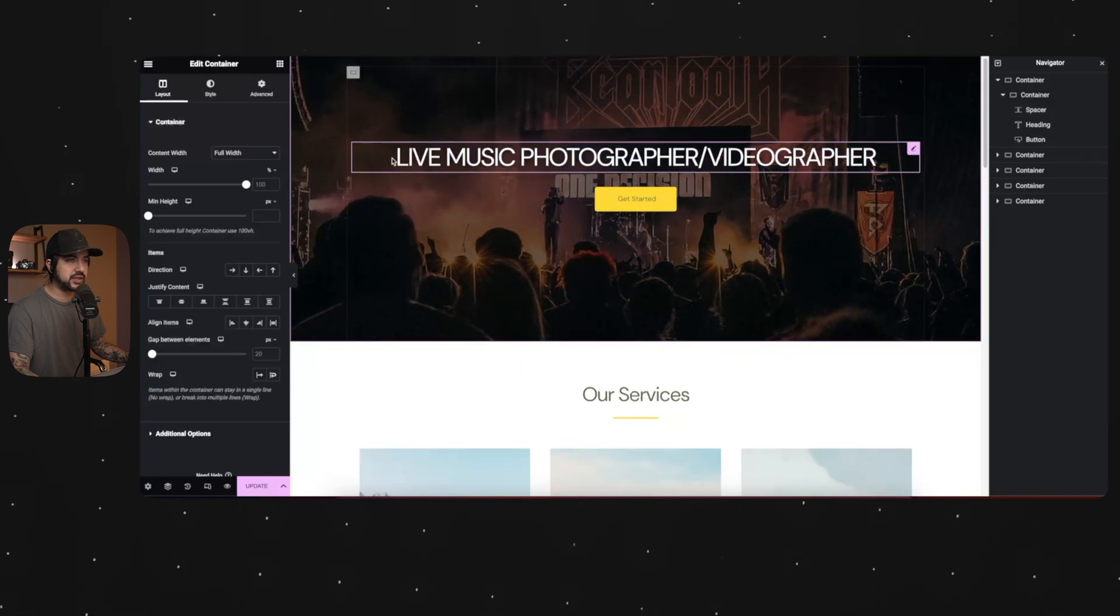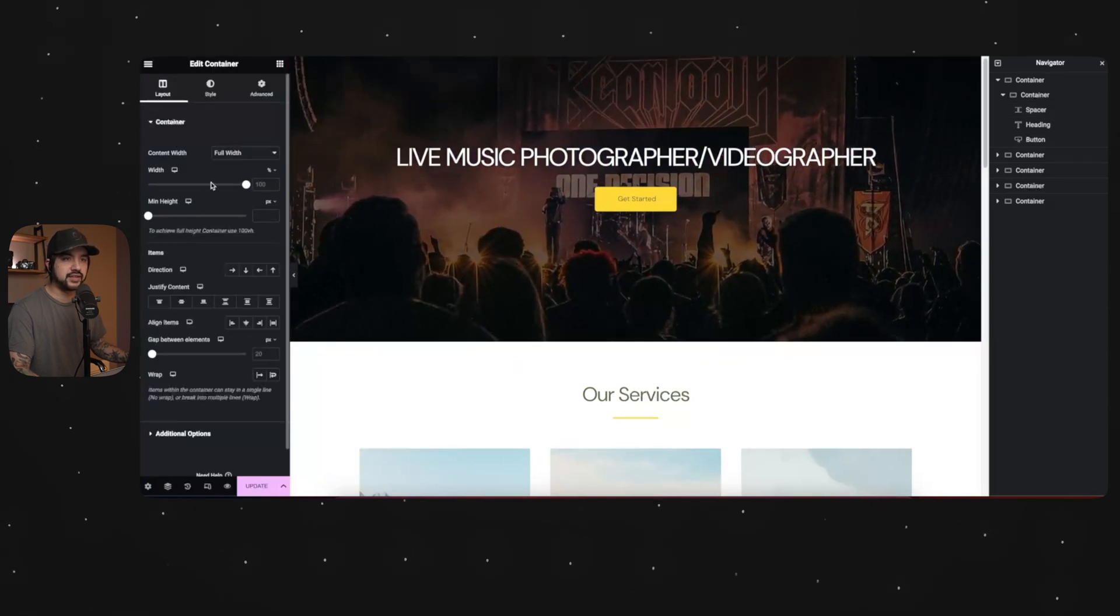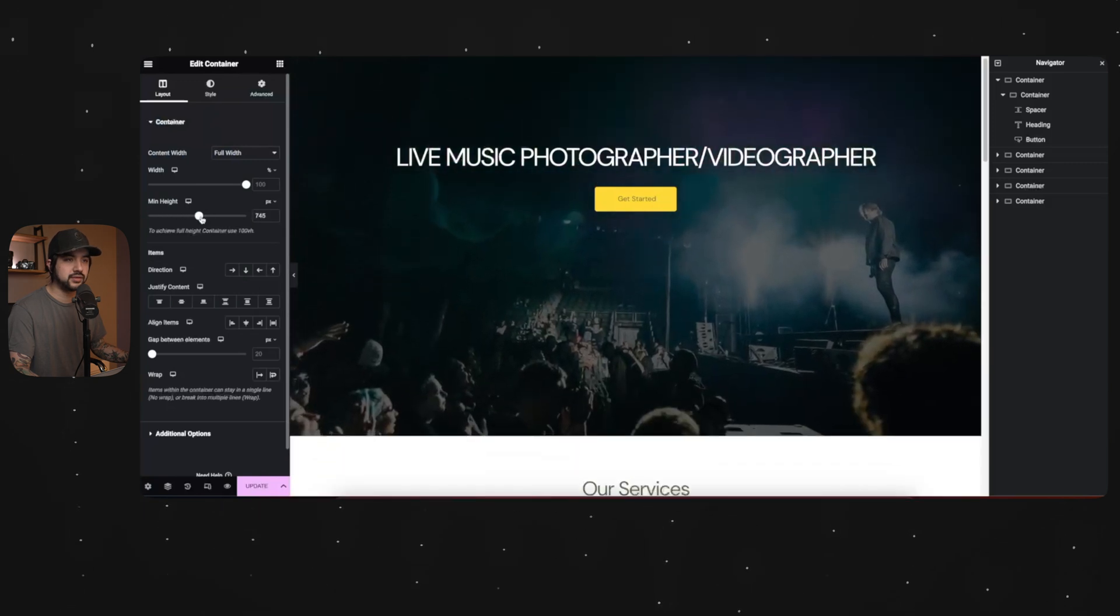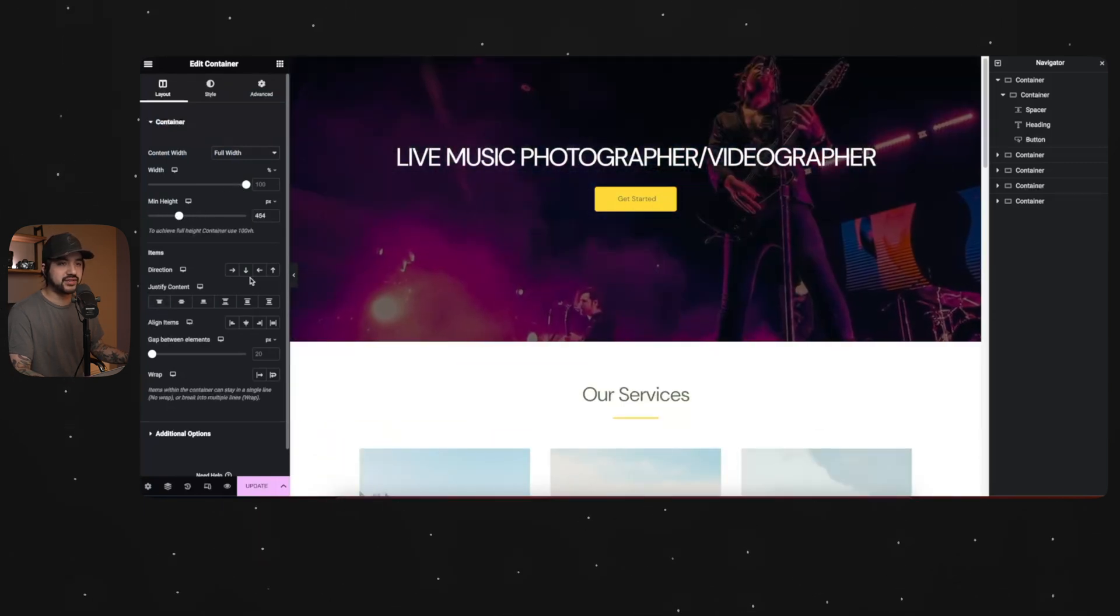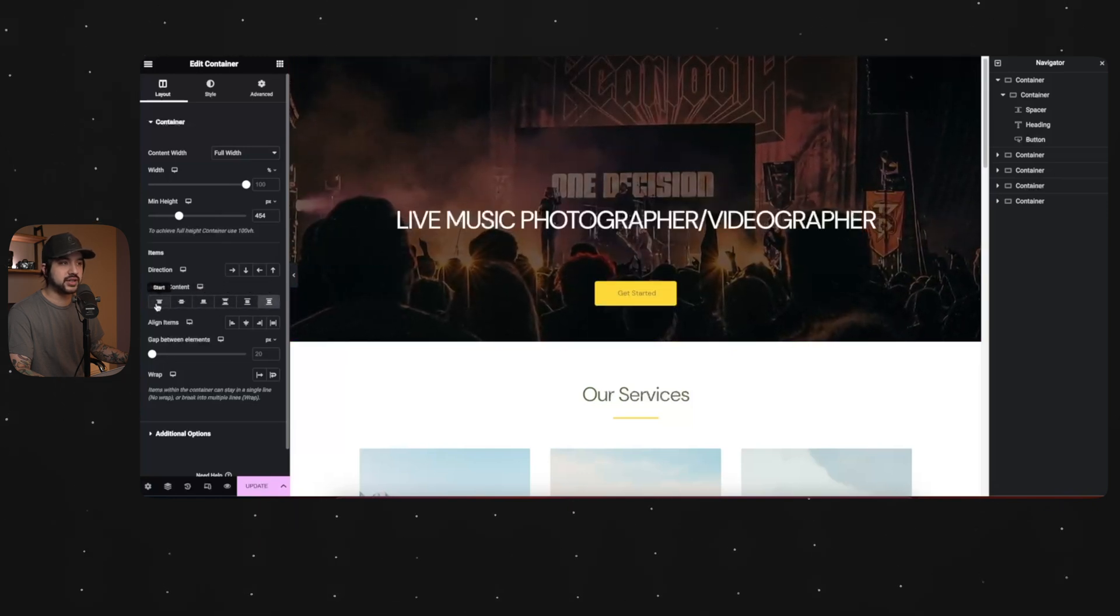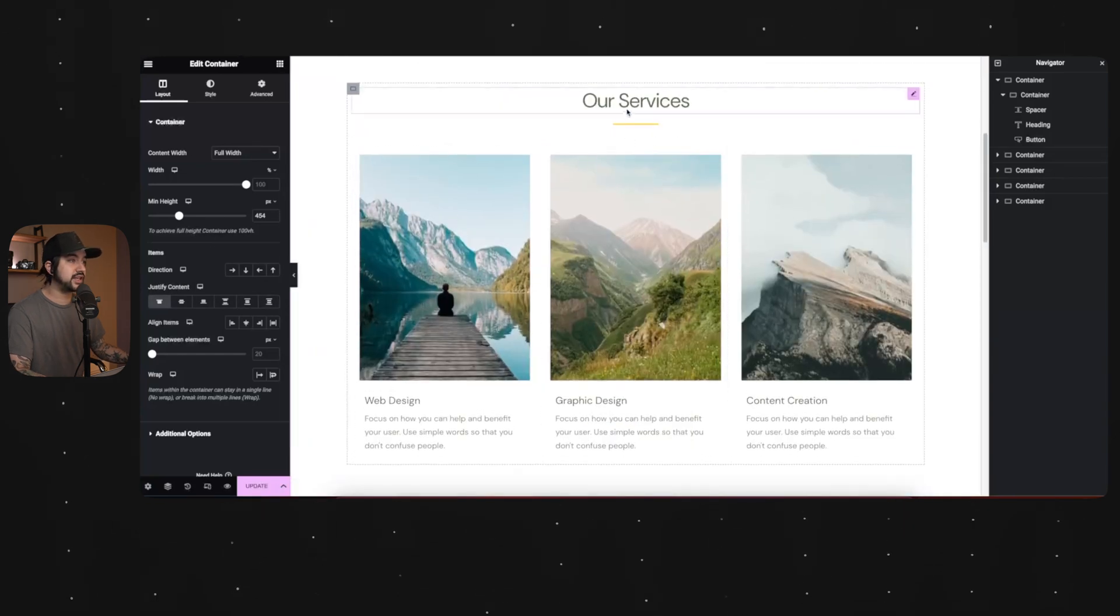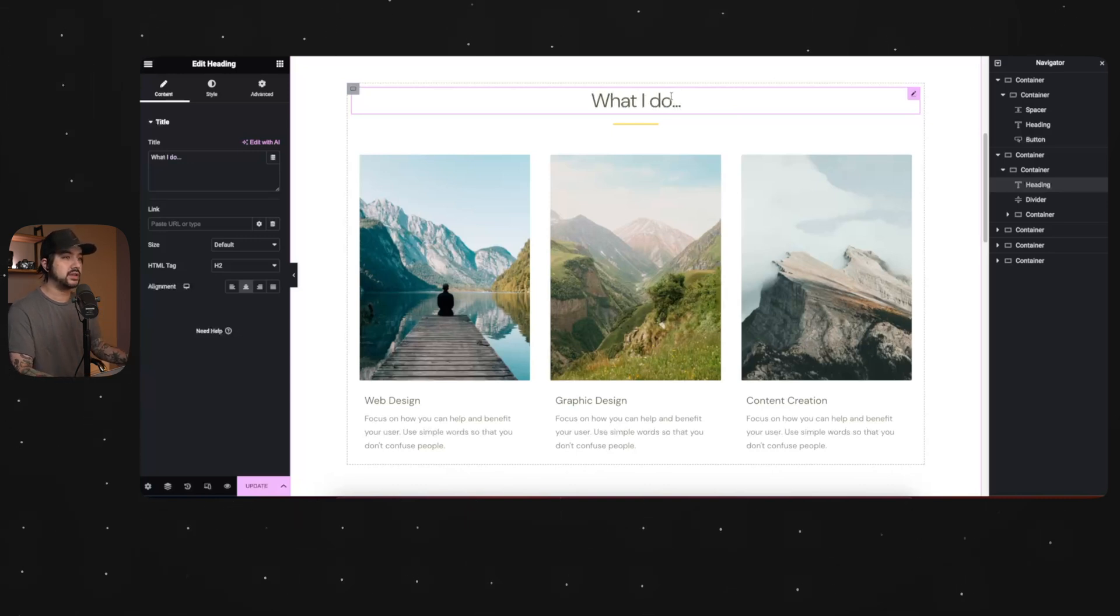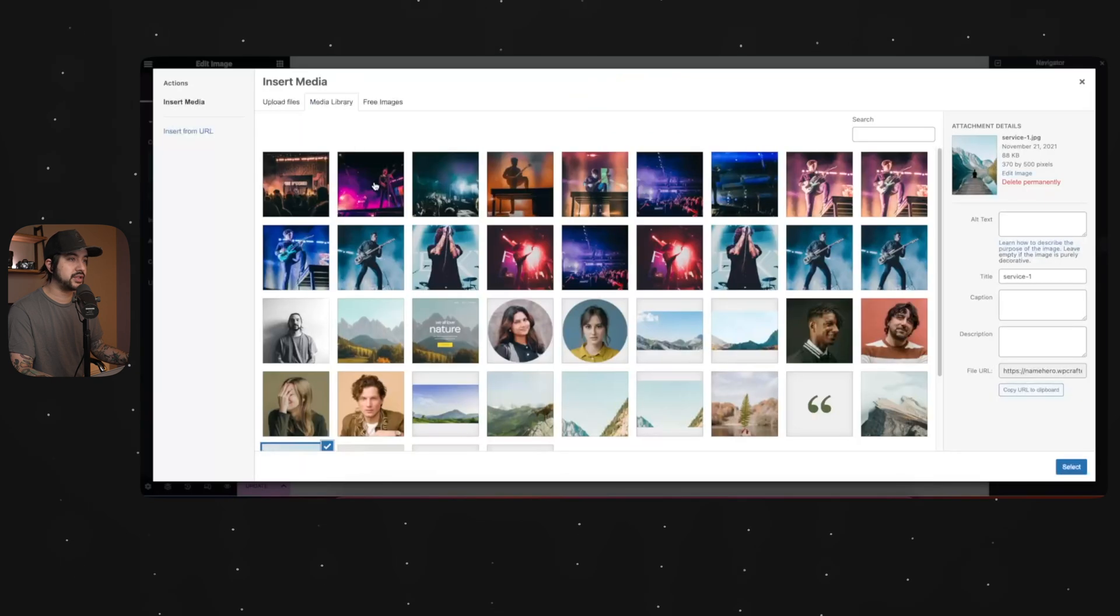If you wanted this to be a little thinner, you would go to edit container and then the minimum height. You can adjust from there. And if you wanted to move any of the content, this is how you would do it. I'm going to keep it at how it was.